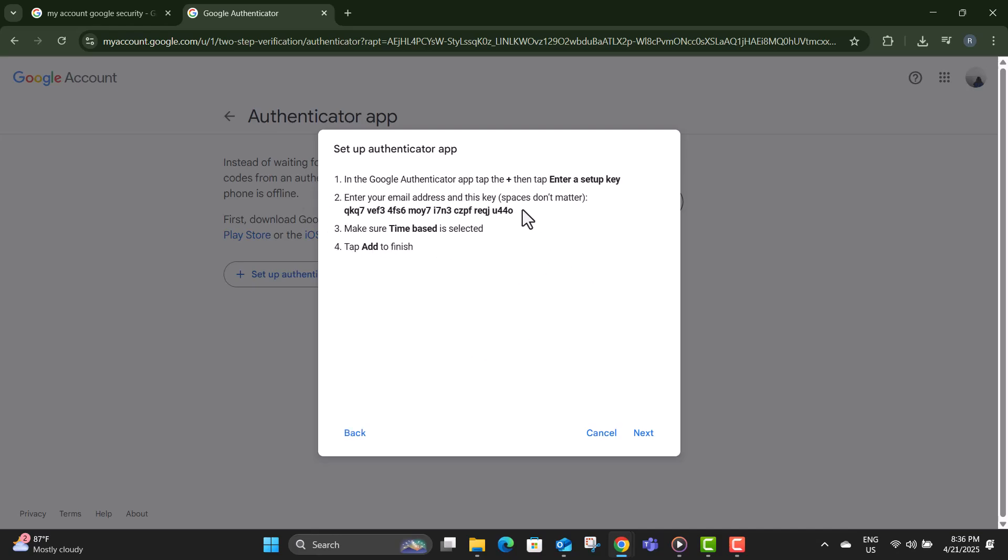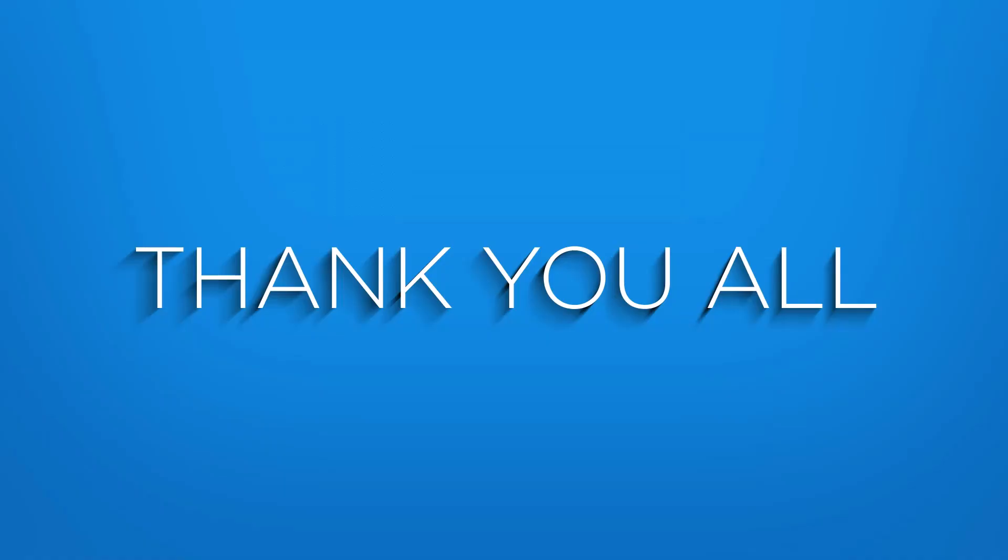Step 13, copy that code and use it in an emulator or a third-party authenticator app on your Windows PC that supports TOTP, like WinAuth or Authy.